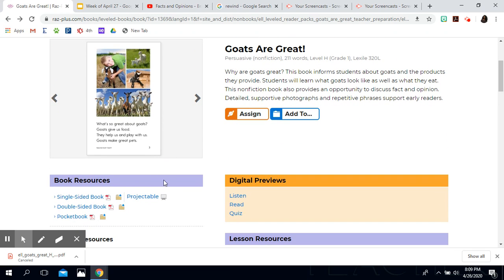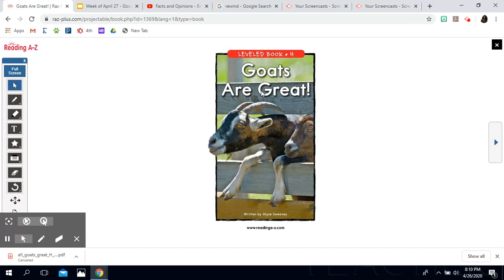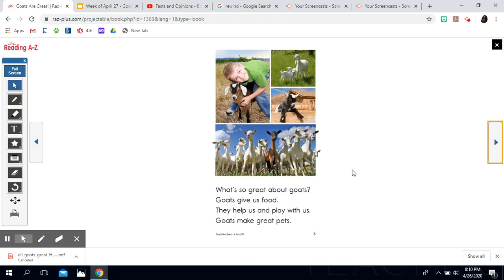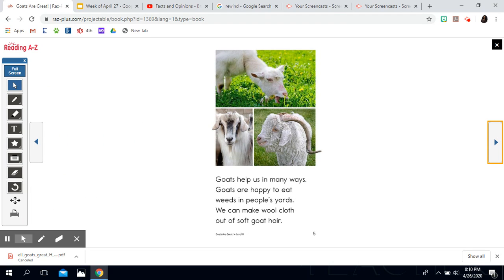Our story today is called 'Goats Are Great,' written by Elise Sweeney. What's so great about goats? Goats give us food, they help us, and play with us. Goats make great pets. Goats provide food for us — many people drink goat milk, goat milk makes goat cheese, and some people eat goat meat.